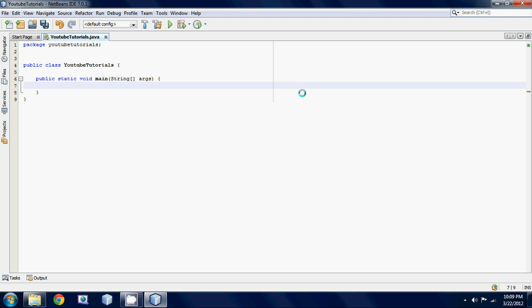You could use any type of variable you want for an array so you could use a string array you could use an integer array boolean array whatever you want. We're gonna be using a string today and I'm gonna be storing a bunch of names in one array. To make an array it's just labeled as a string because we're gonna be putting strings in there. Let's call it names and now to indicate that we want to make it an array we have to use square brackets.